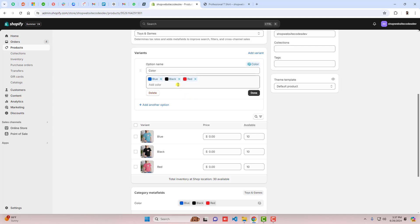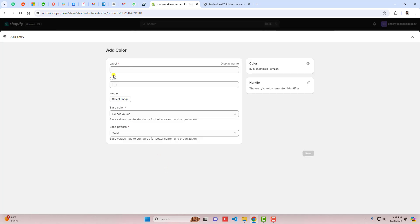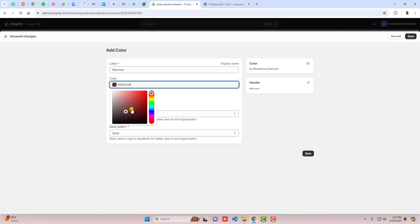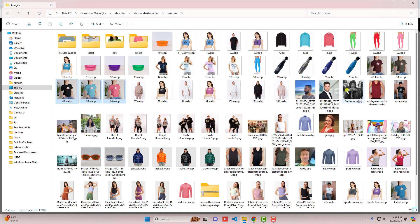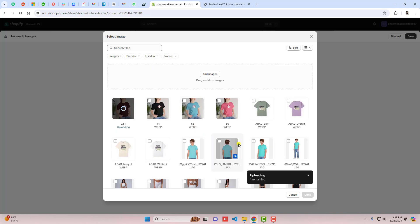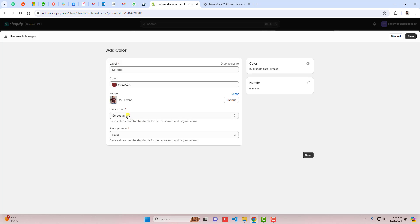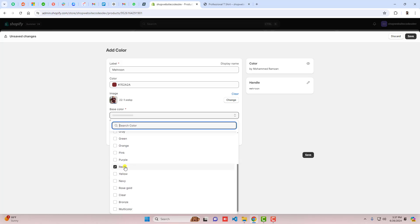If you want to add an image swatch, click here and scroll down to the bottom. Click on Add New Entry and enter the name — for example, I am writing 'Maroon'. Choose the color, then select the image. Click on Select Image and choose the swatch image. Click Done, then select the base color — this color looks more like Red, so select Red.